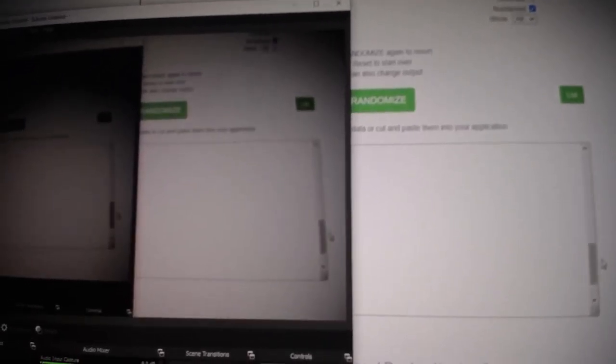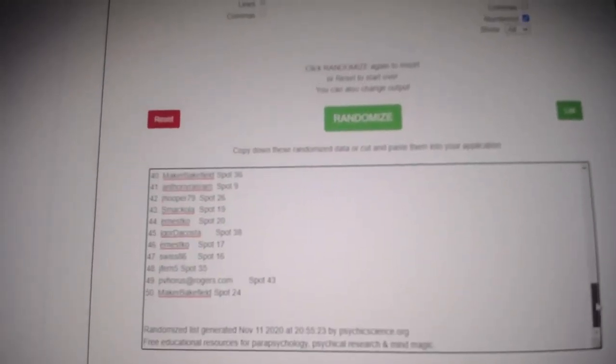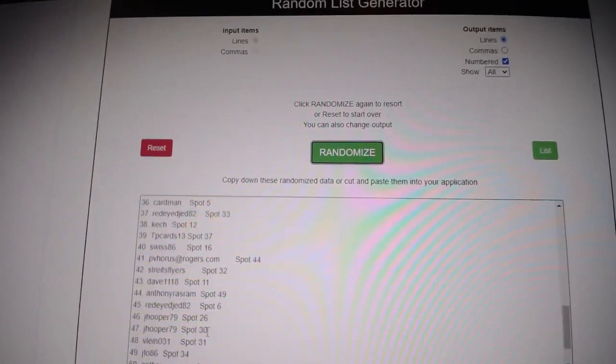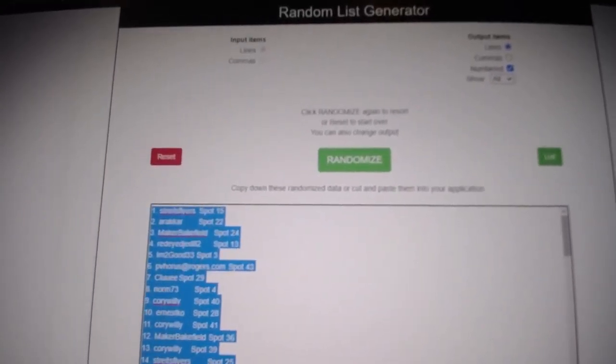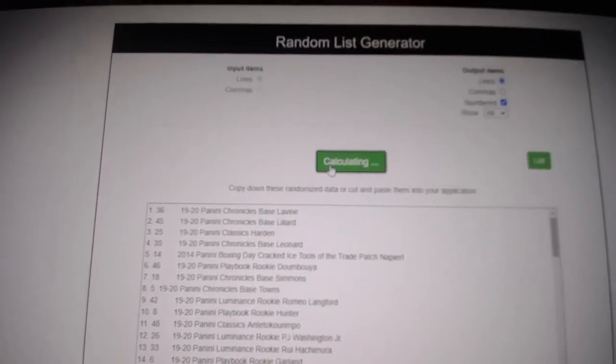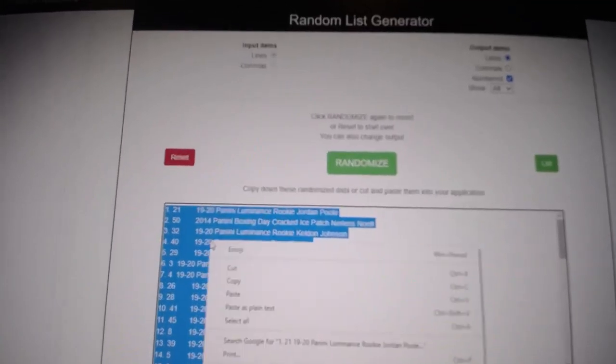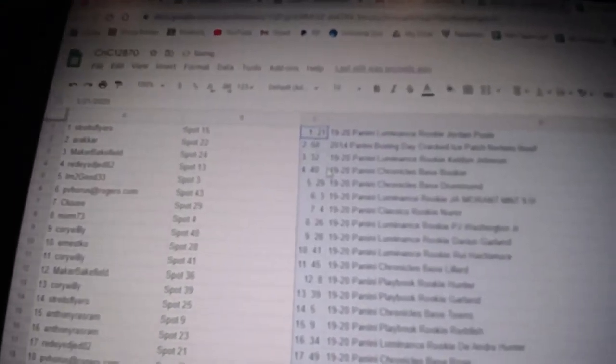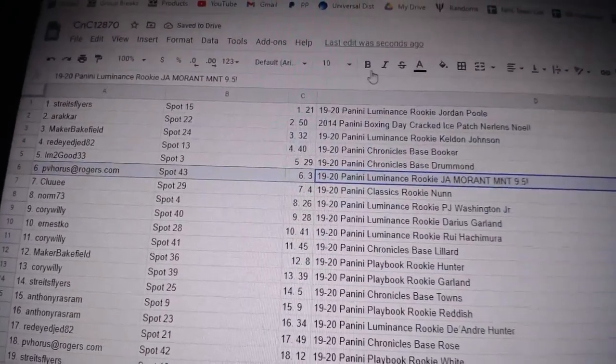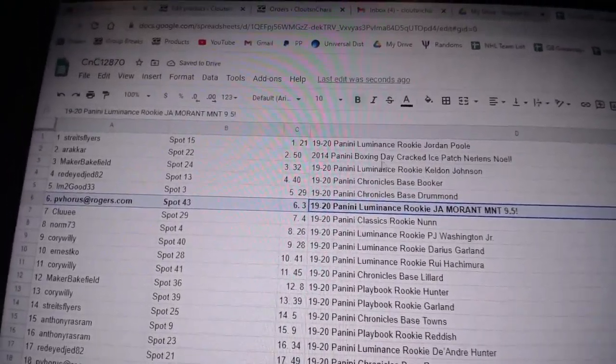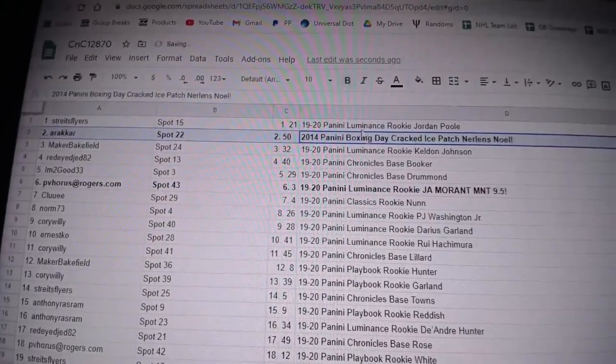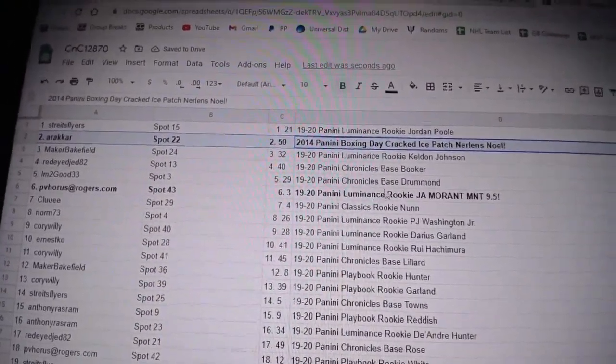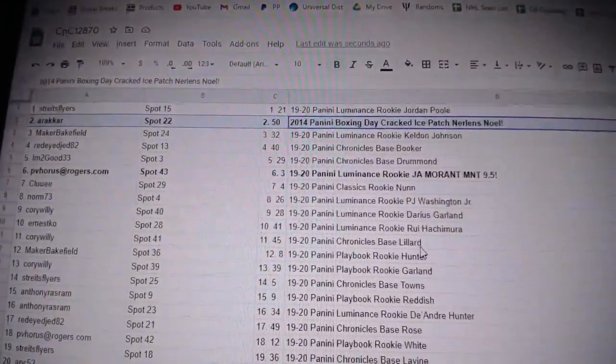At 12,870, we've got the Chancer. Copy paste. The Jamoran goes to Peevee, congrats. Arax got the Nerlens Noel, congrats. The Boxing Day patch - I keep going down here.